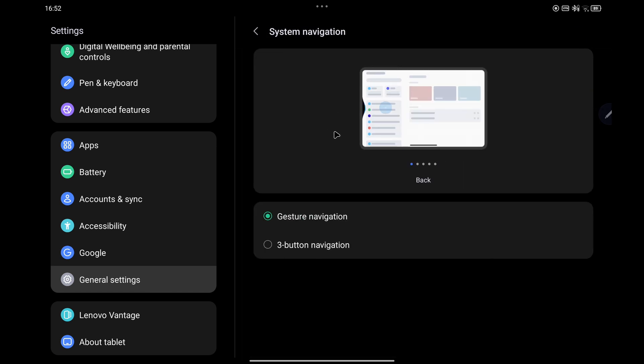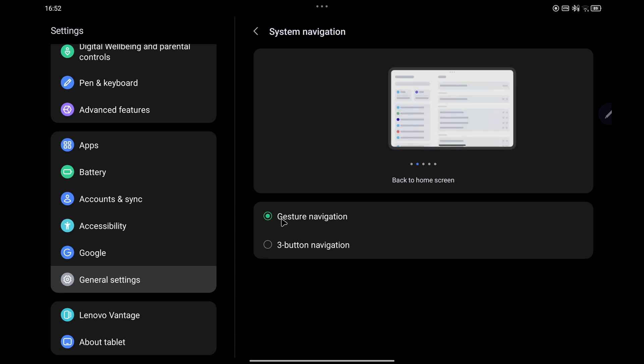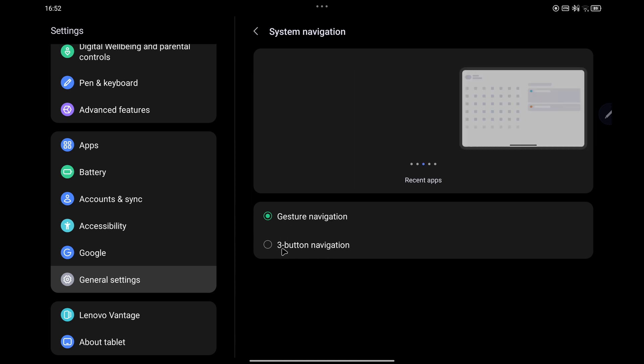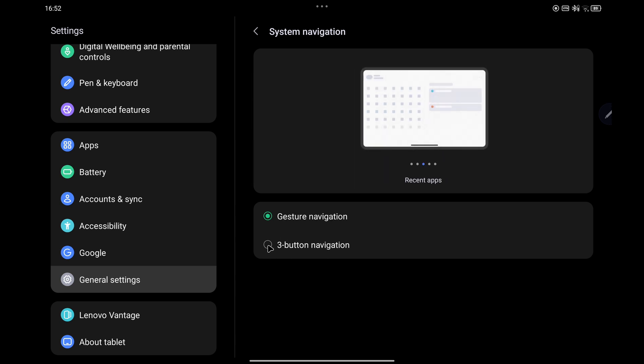You can see gesture navigation is enabled by default. If you want to change it to three button navigation, simply select it.